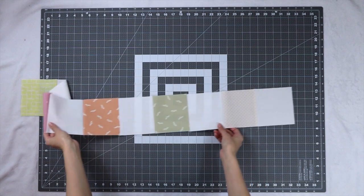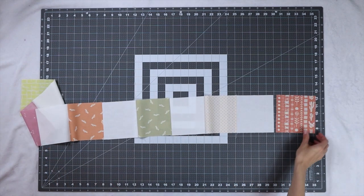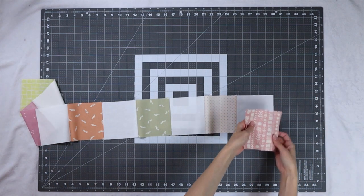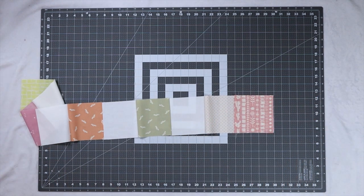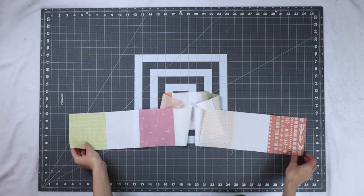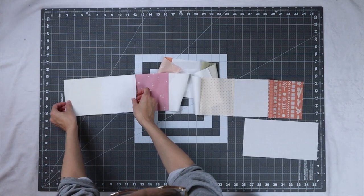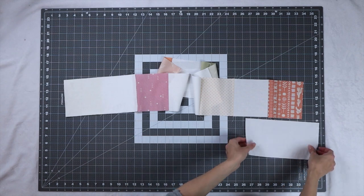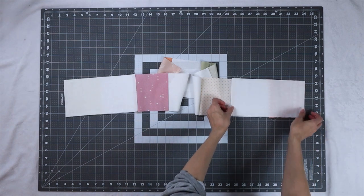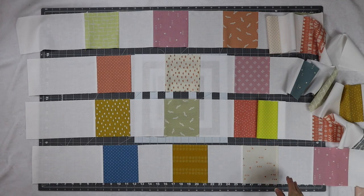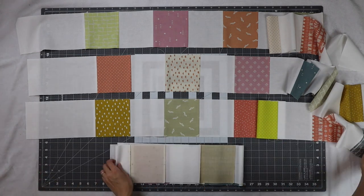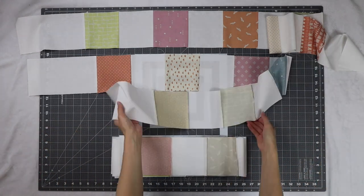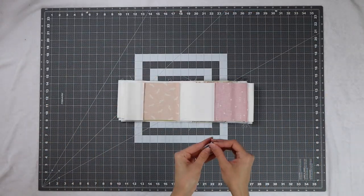Then we're going to add one more of our charm squares to the end and lastly we're going to sew one five inch by nine and a half inch fabric B rectangle to both ends of this row. We'll end up with a total of four of these units and again I'm going to fold them all together and label them so that I don't get them mixed up with the other rows.